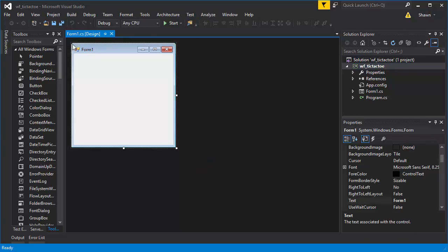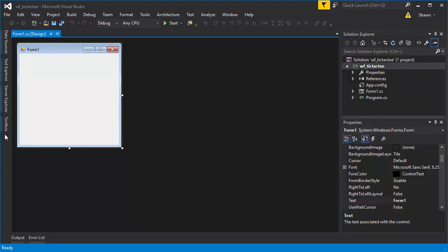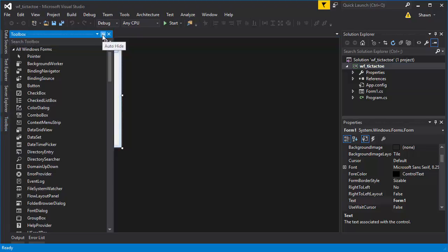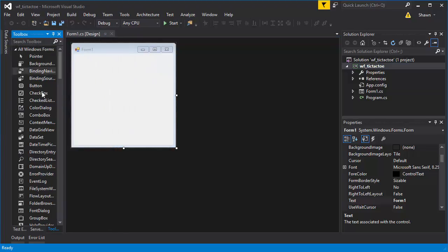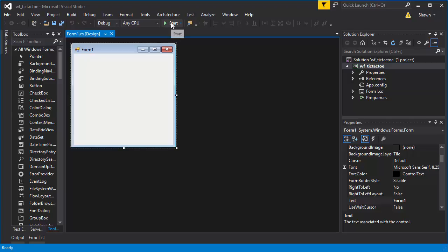In the middle there's a design view. On the left there's a toolbox — if you don't have it, you can click toolbox and pin it to the left side. On the right side you have Solution Explorer and the Properties panel.